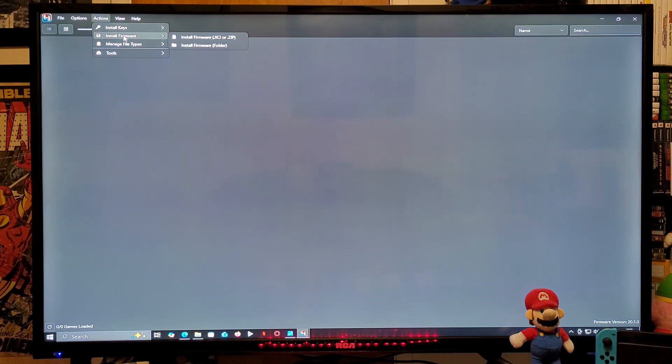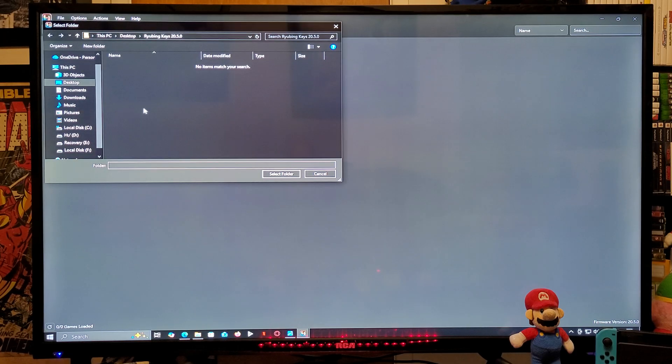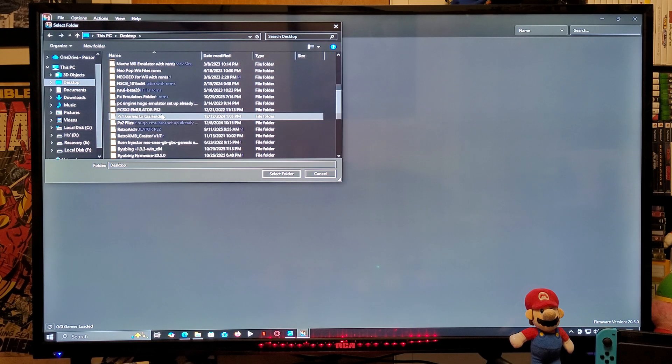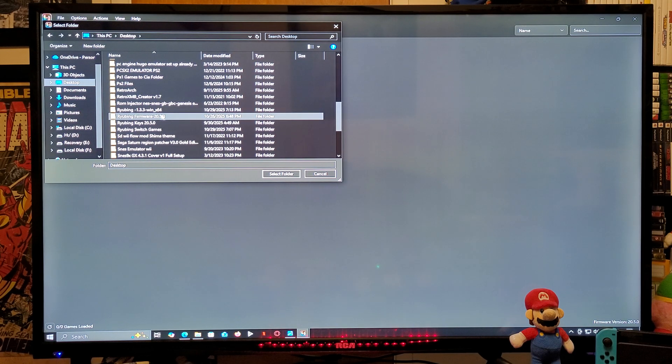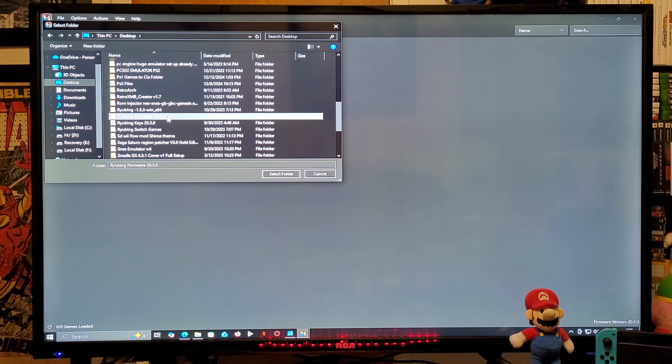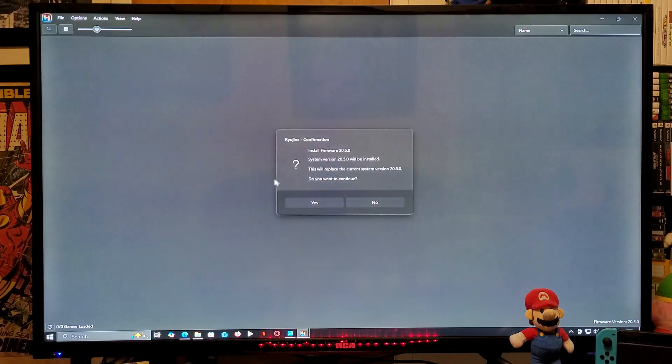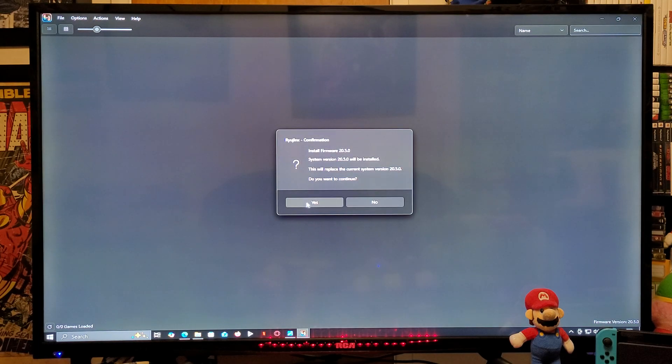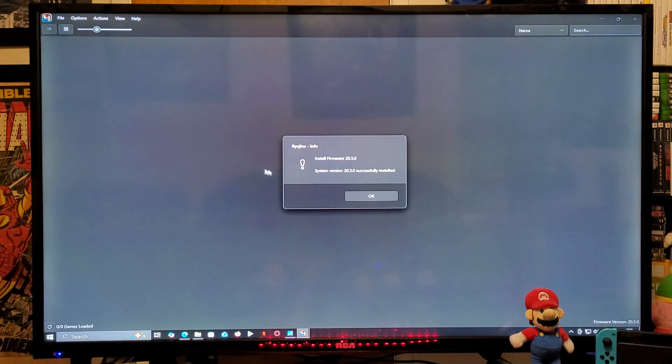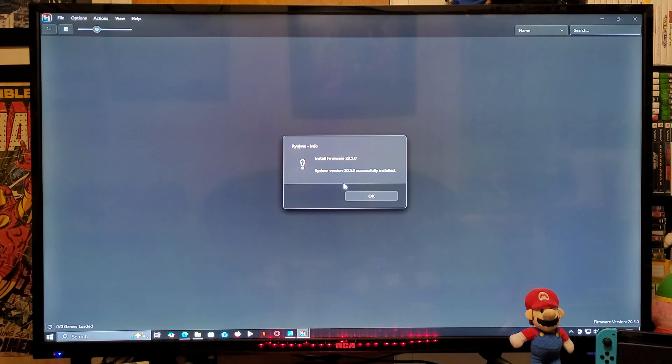Now we are going to install the latest firmware. So go back to Actions, Install Firmware, Install from Folder. You're going to find the firmware folder, select the folder, click yes, and there you go - successfully installed the firmware.